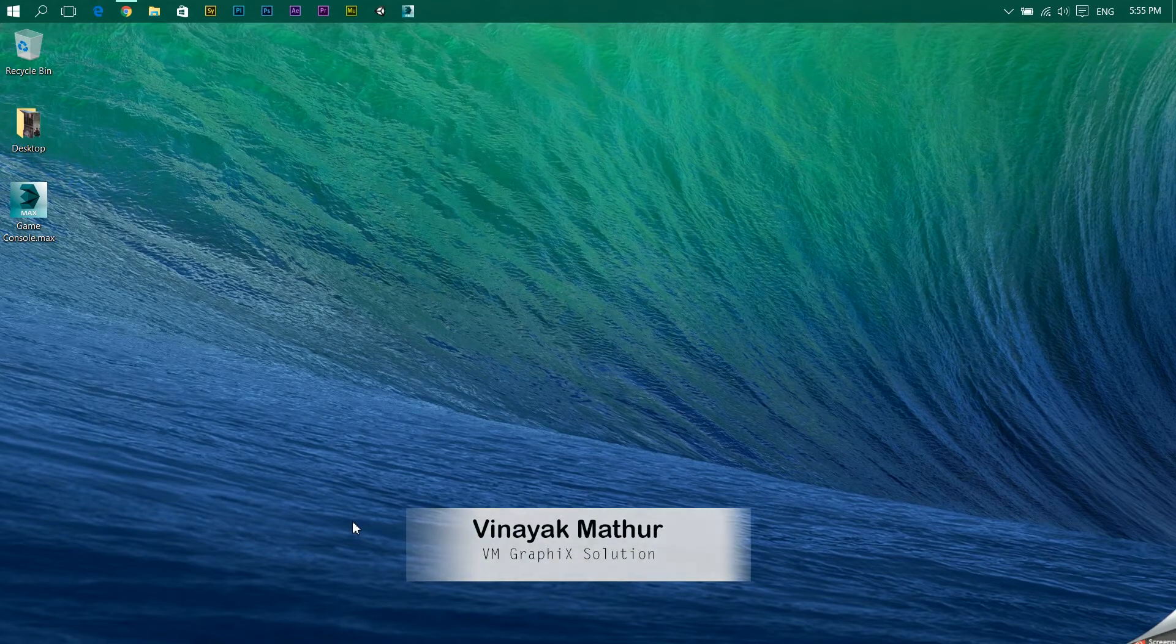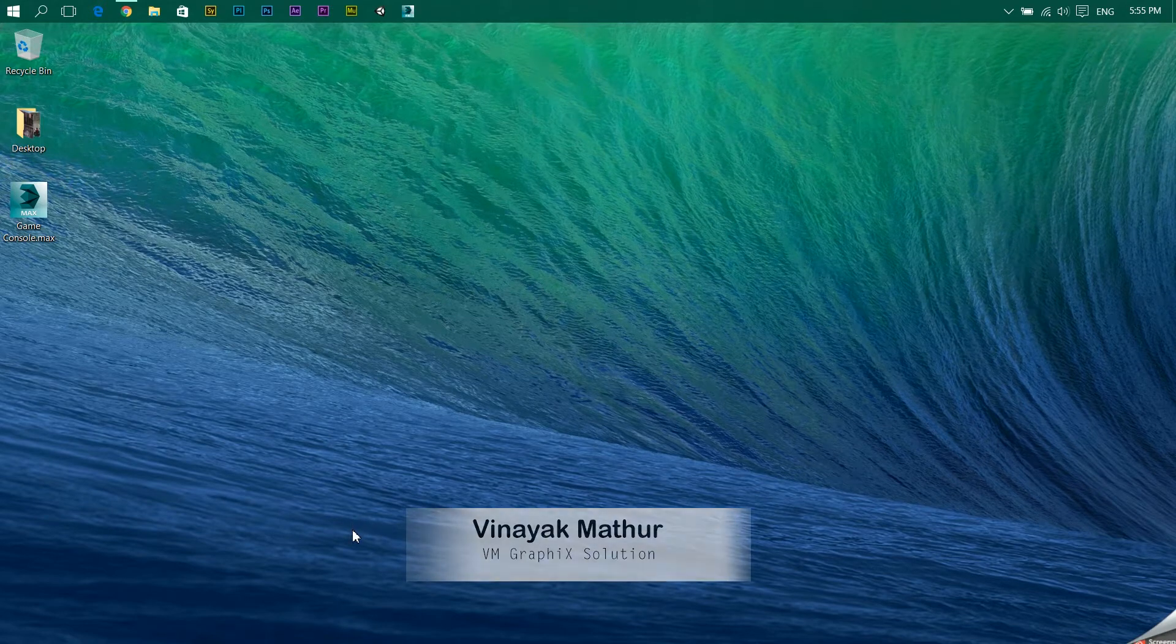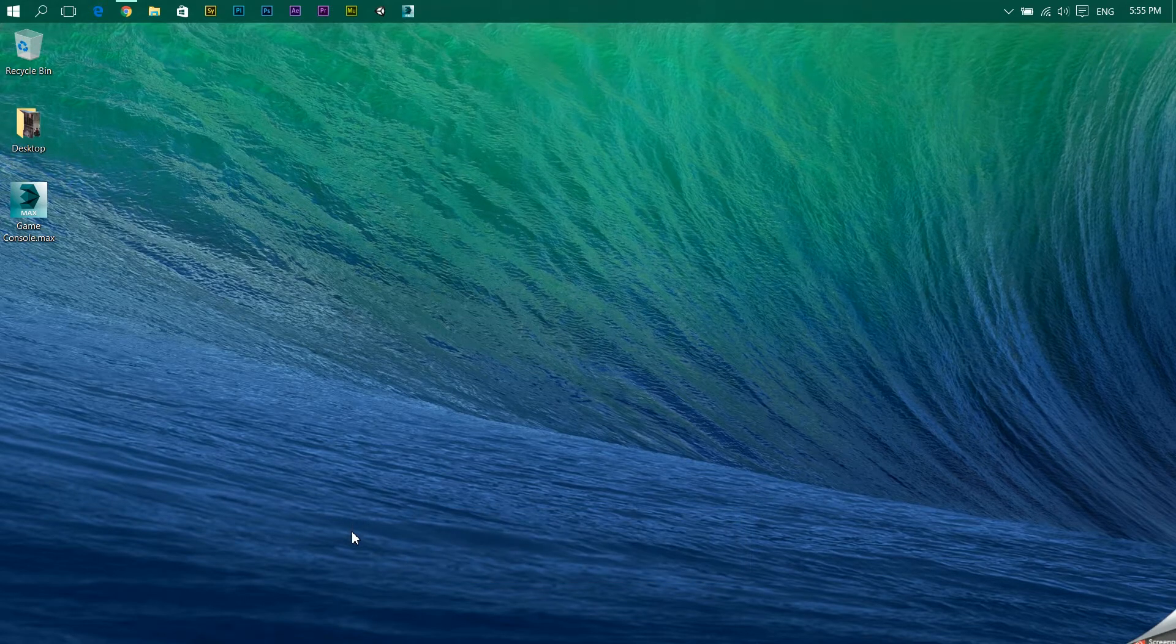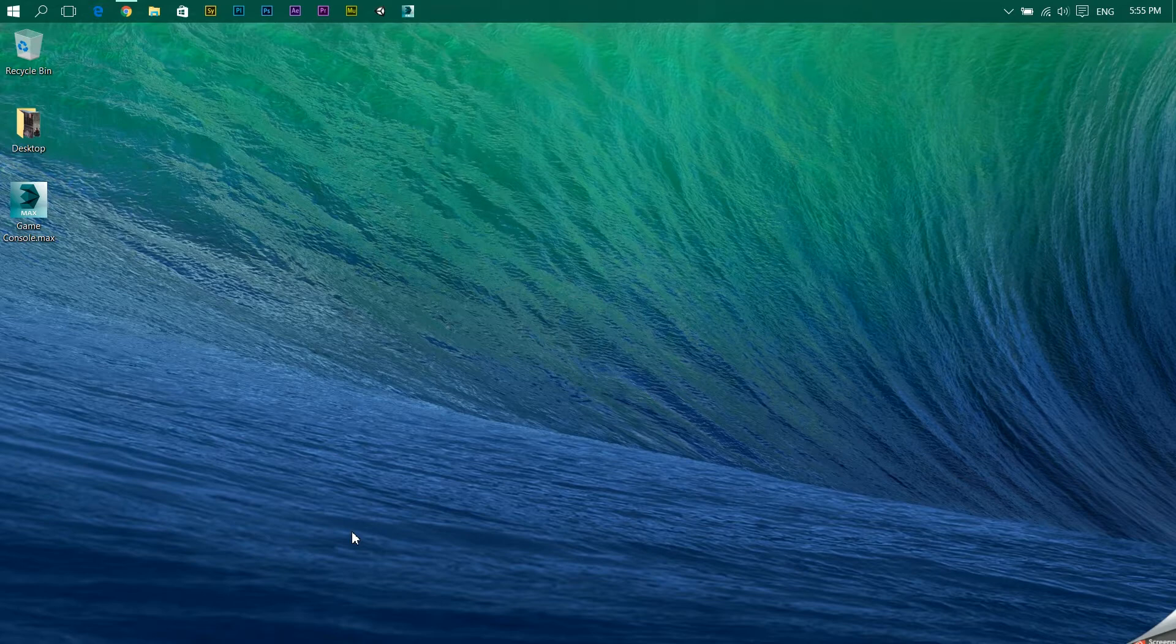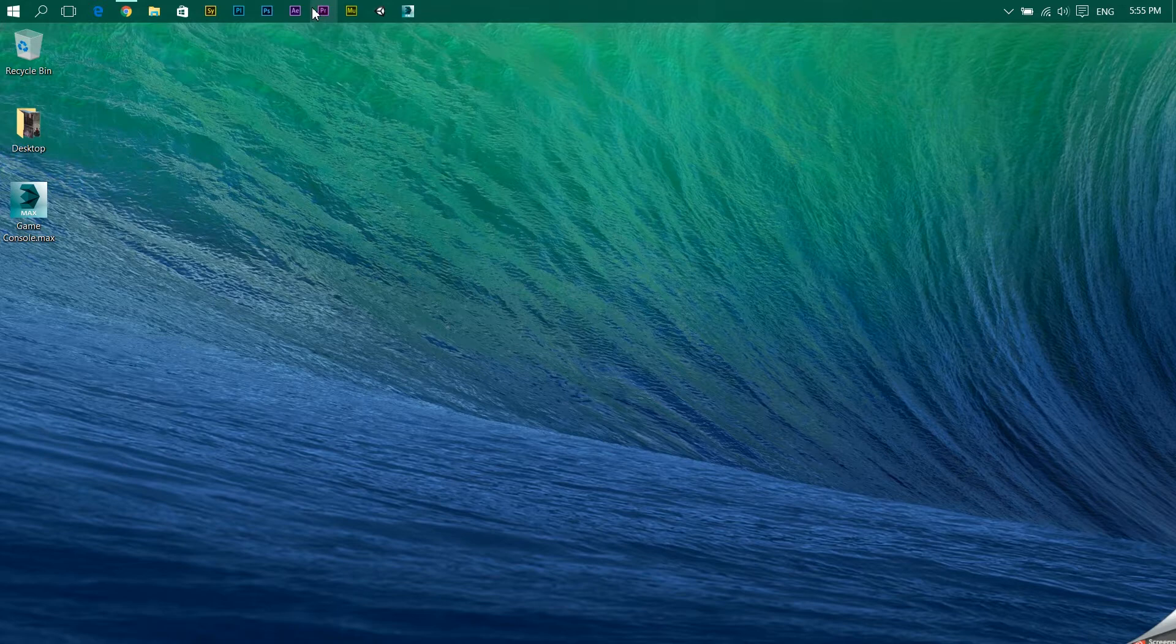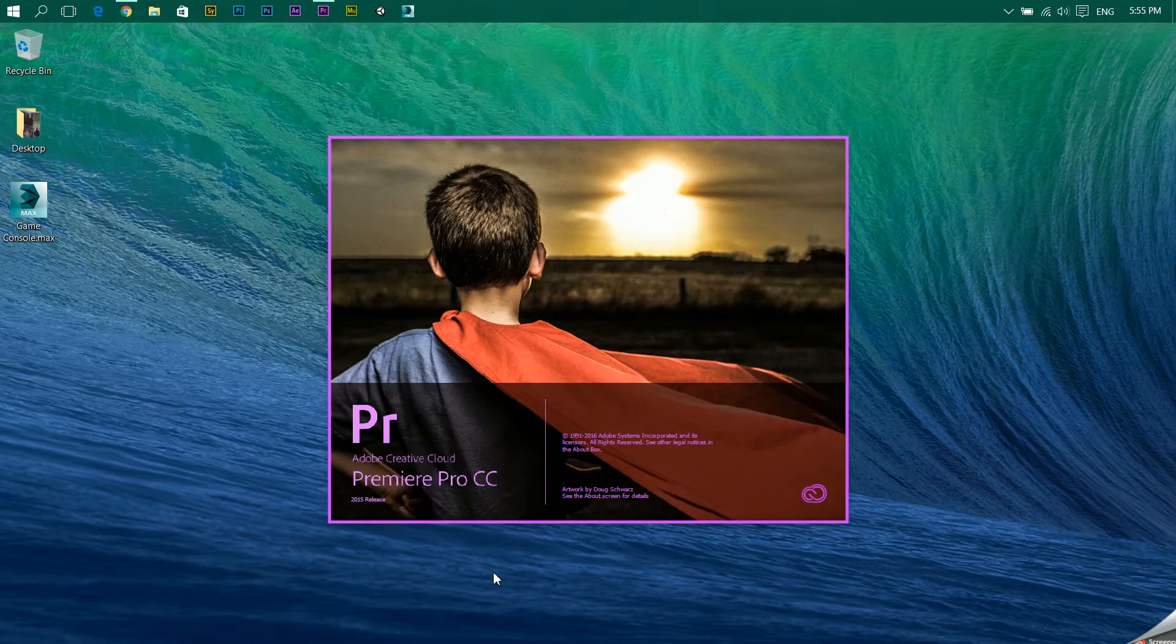Hi, this is Zunayat Mathur from VM Graphics Solutions and welcome back to the Premiere tutorial series. In this video I'll be showing you how to pan audio, so let's get started. Let's fire up Premiere Pro.